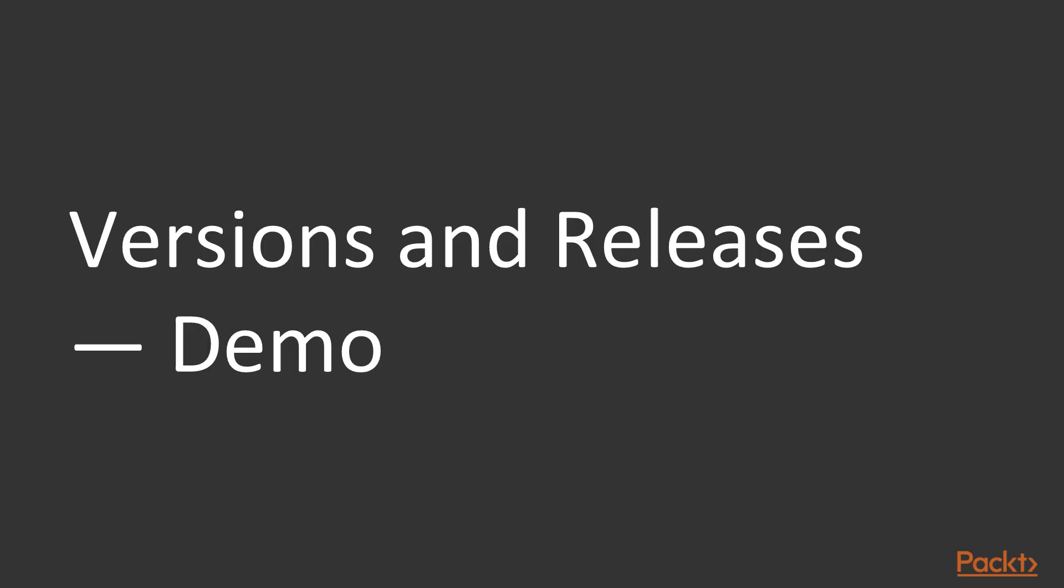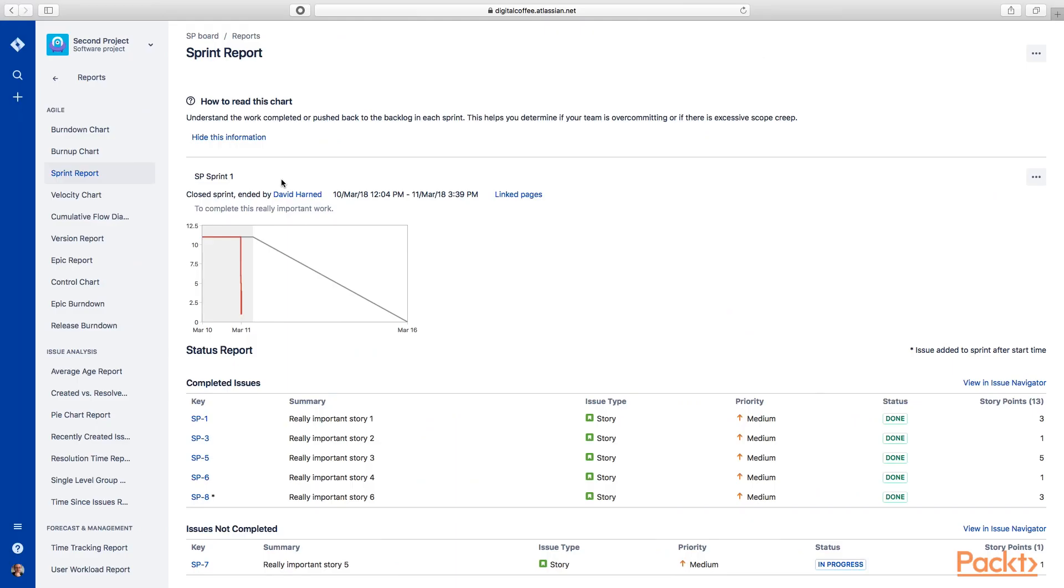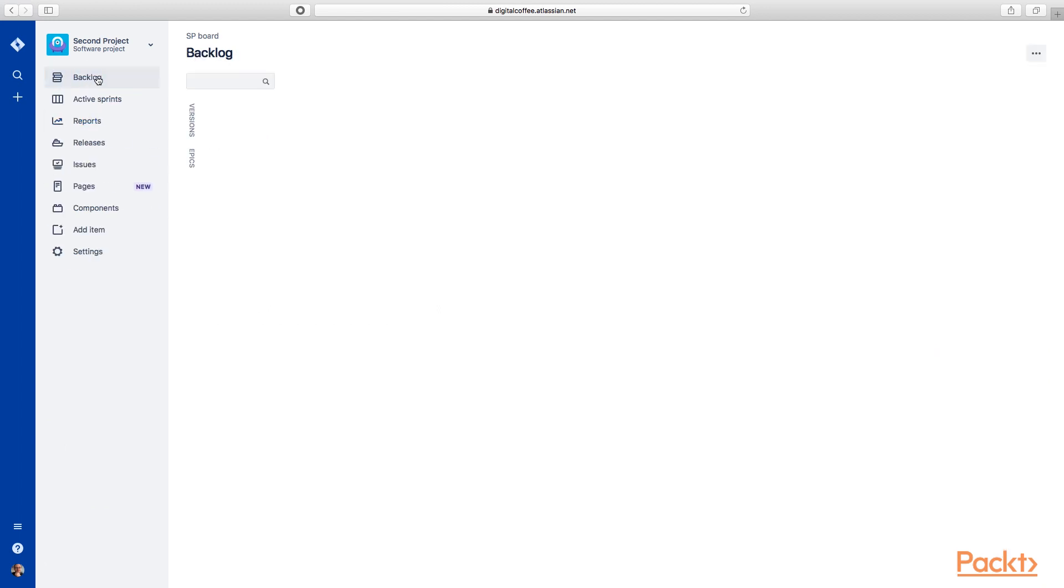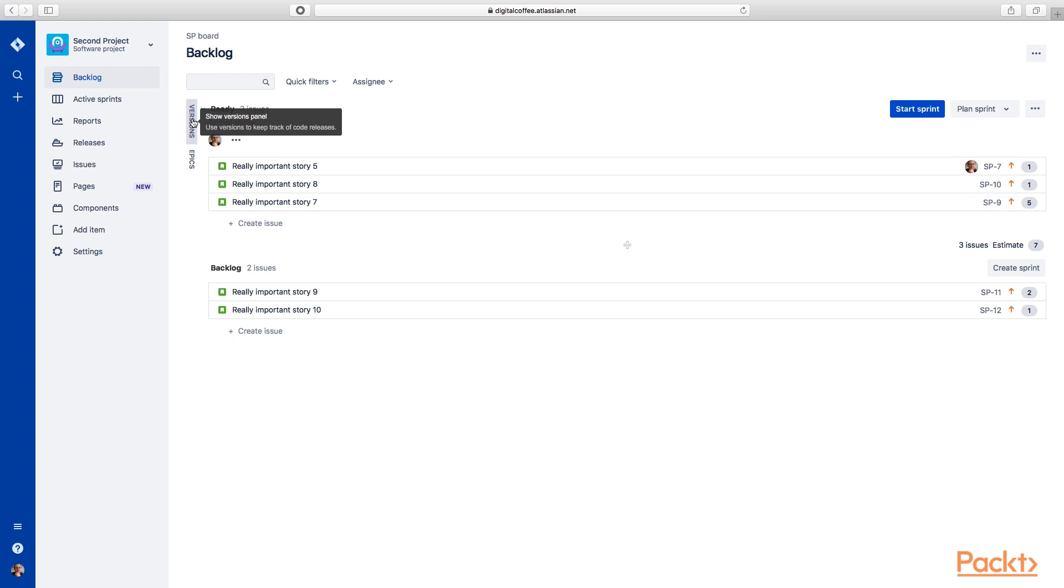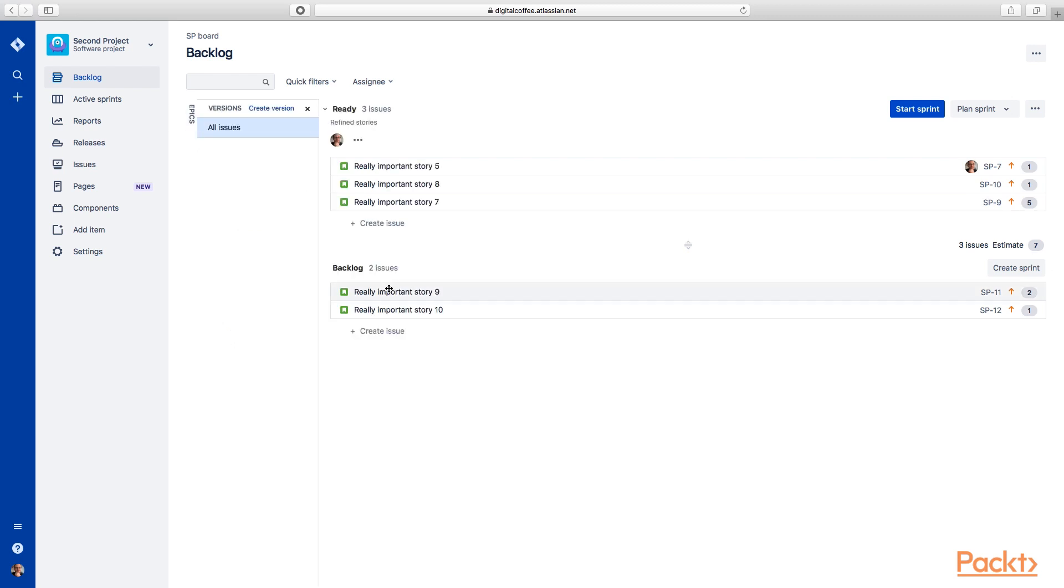So let's hop over to Jira. We will take a look at our second project here. So here's the backlog. You guys probably remember this from previously. Here you can see we have versions. We can actually take a look at this version. This is where all of our versions would be stored.